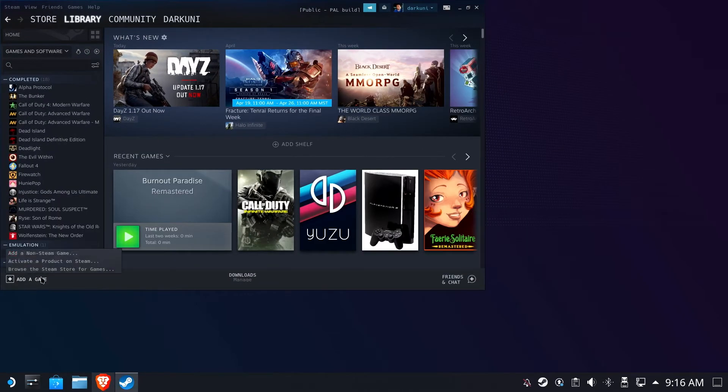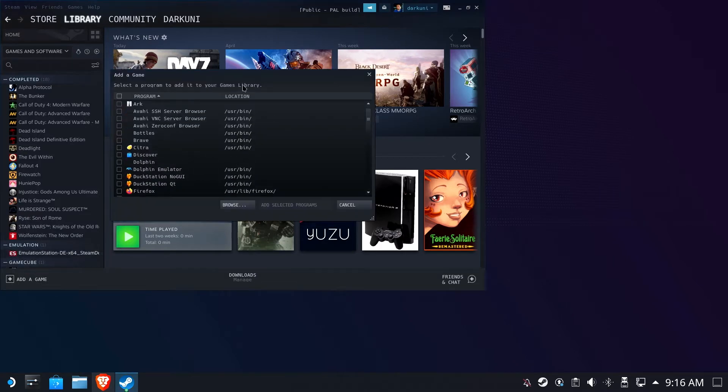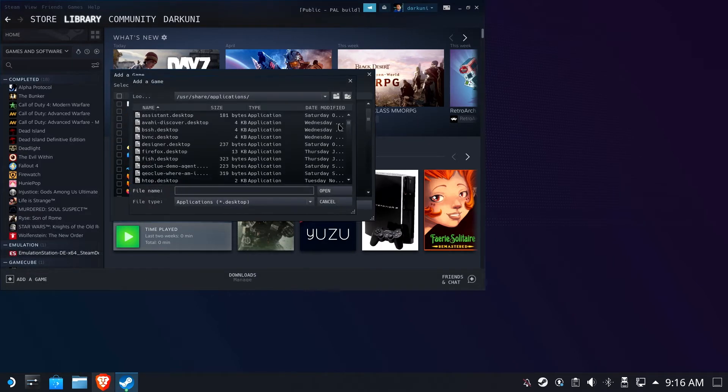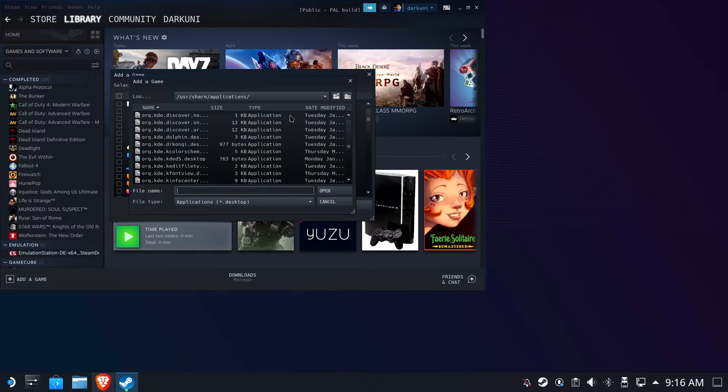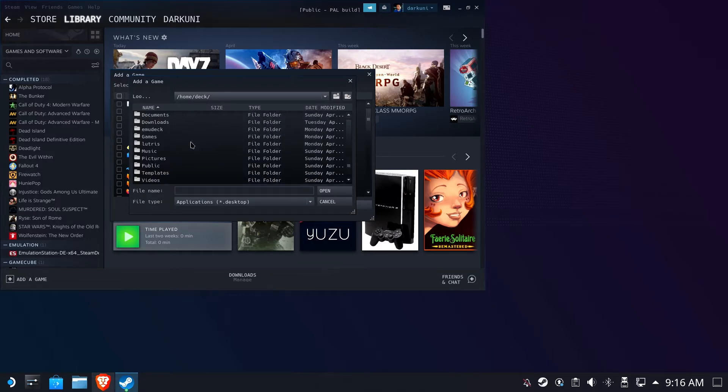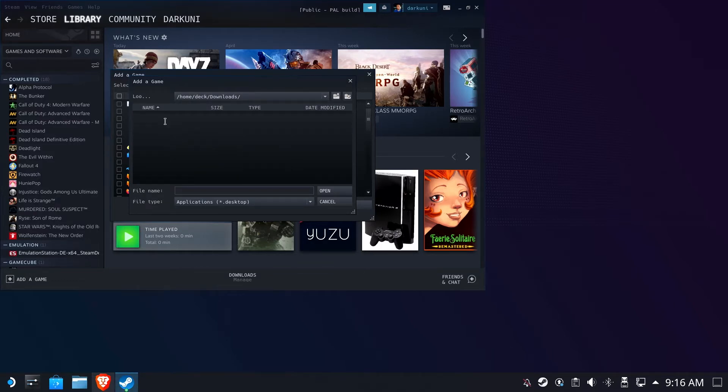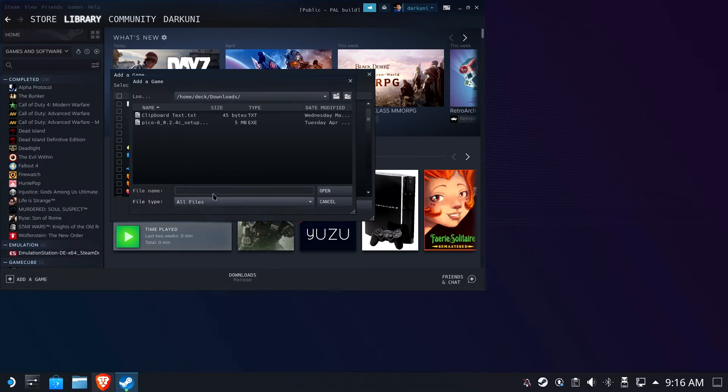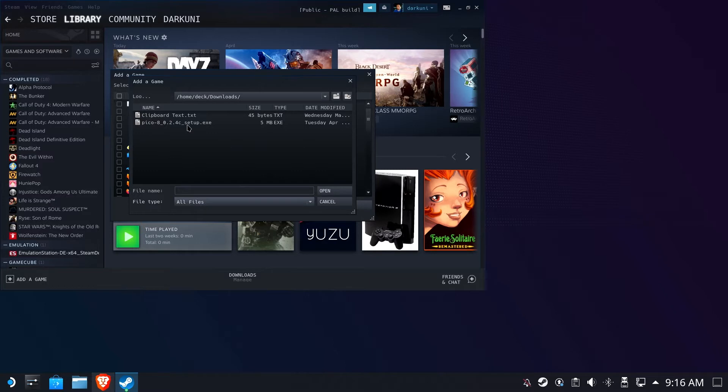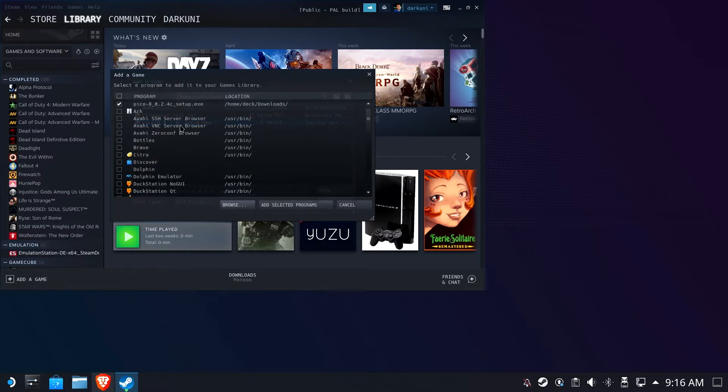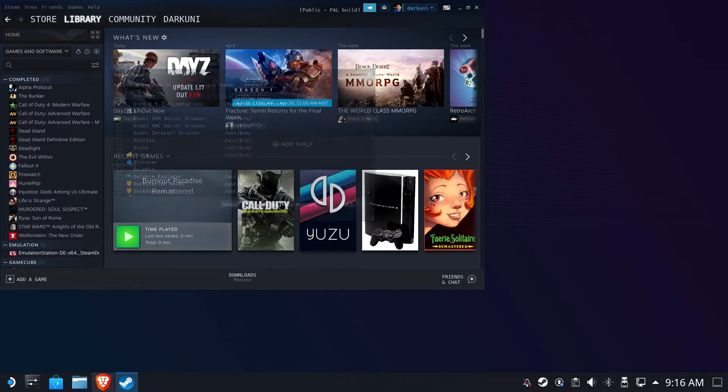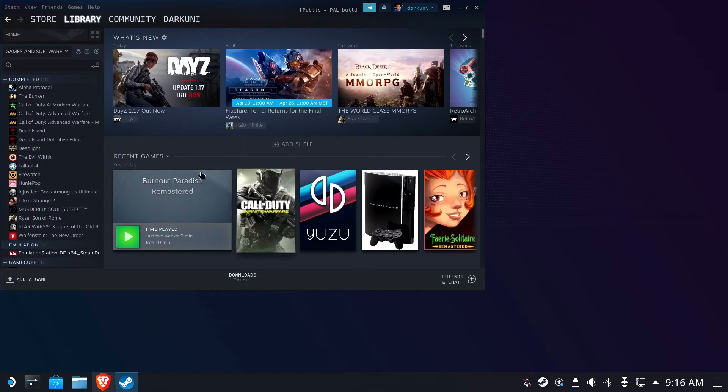We are going to go ahead and add a non-Steam game, browse, and we're going to head to our downloads folder under Home Deck, Downloads. We're going to change the application file type to All Files. Now you can see we have our setup.exe file here. Of course, your downloads folder may vary, but the file you just downloaded should be right here. We're going to go ahead and add that selected program to our library.